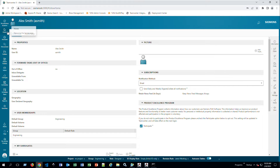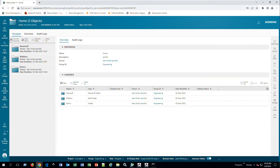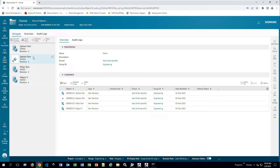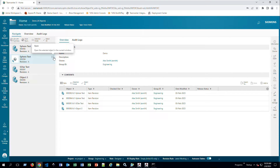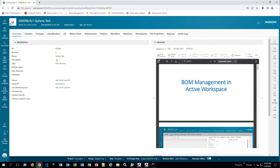If I go Home and then to Folders, this is similar to your Home folder in the Teamcenter rich client — you'll see all the folders that are part of your home. In my case it's called Folders, and I can see my mailbox and other items. Once I navigate into the demo folder, I can open any of these parts and look at them in more detail.